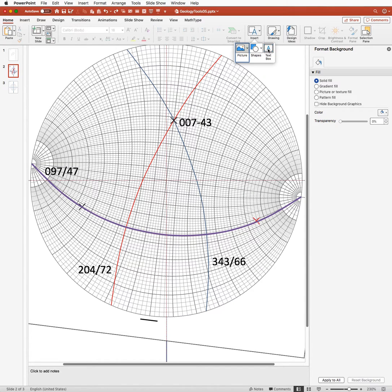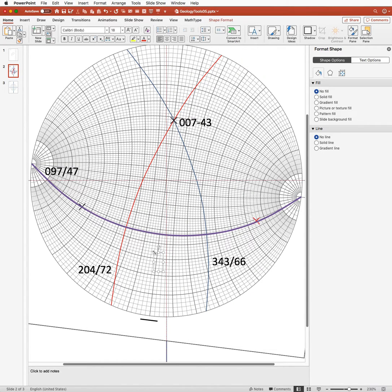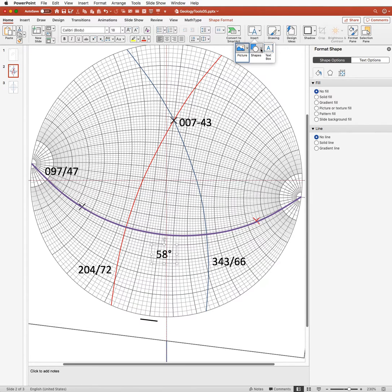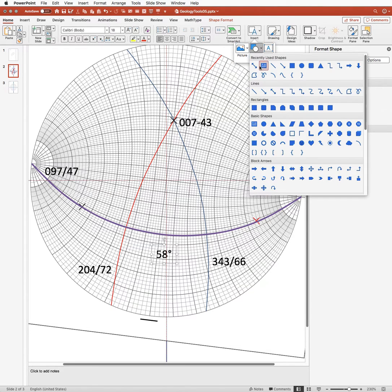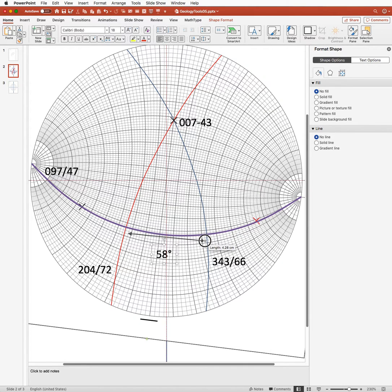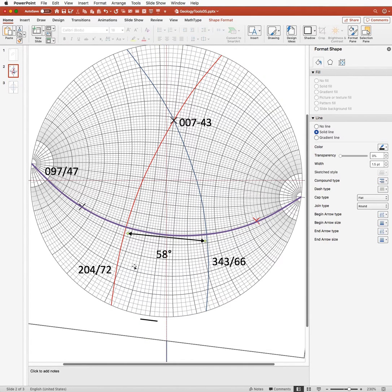I'm going to label that up. 58 degrees. There we go. And that was the distance from those two intersections. So I'm going to pick an arrow here. I'm just going to mark that up just to show what we've measured. We measured it along the curving great circle line.